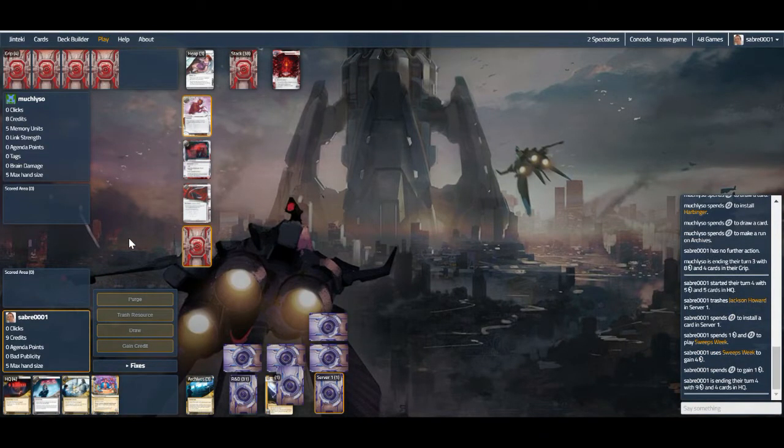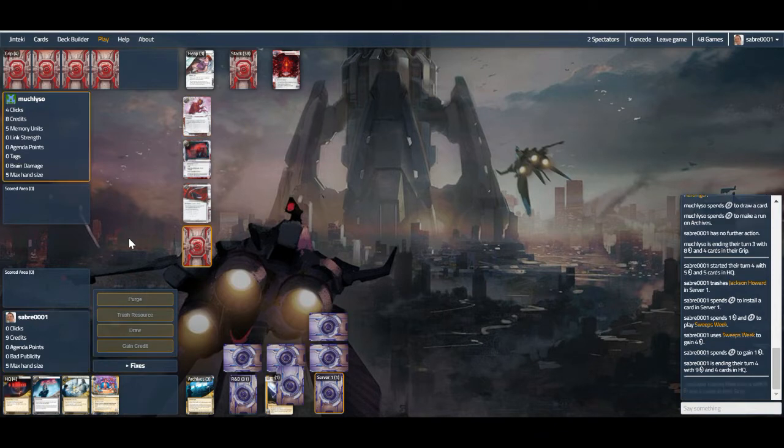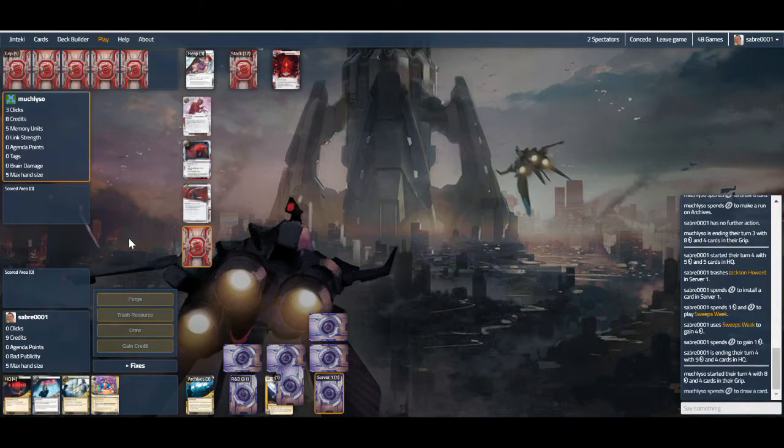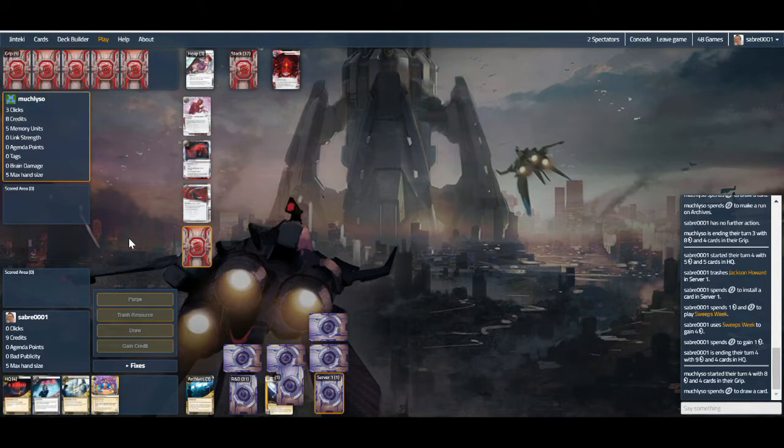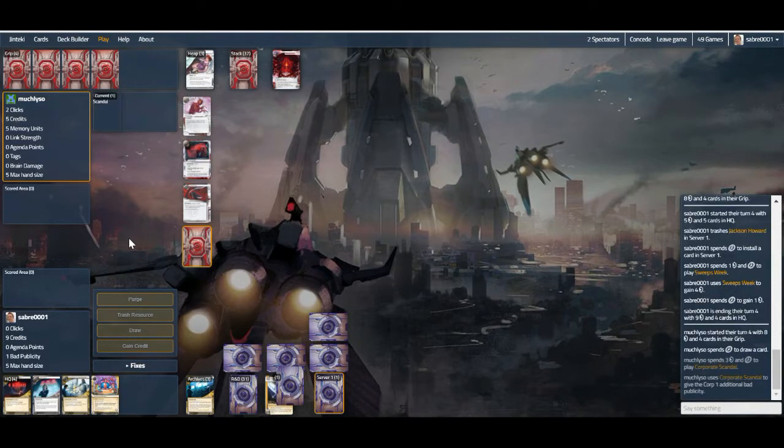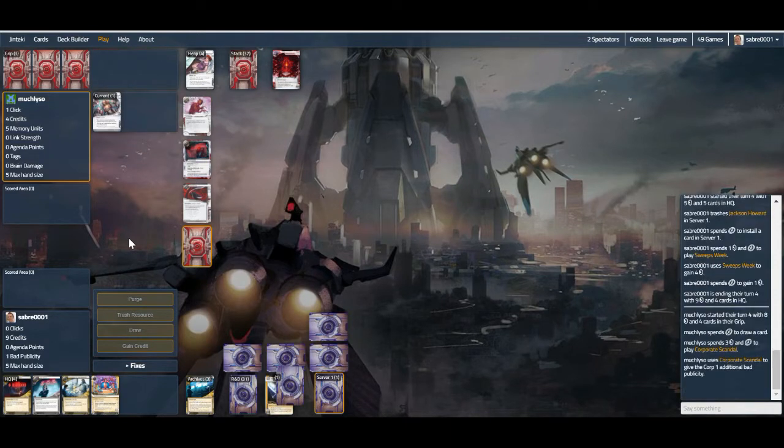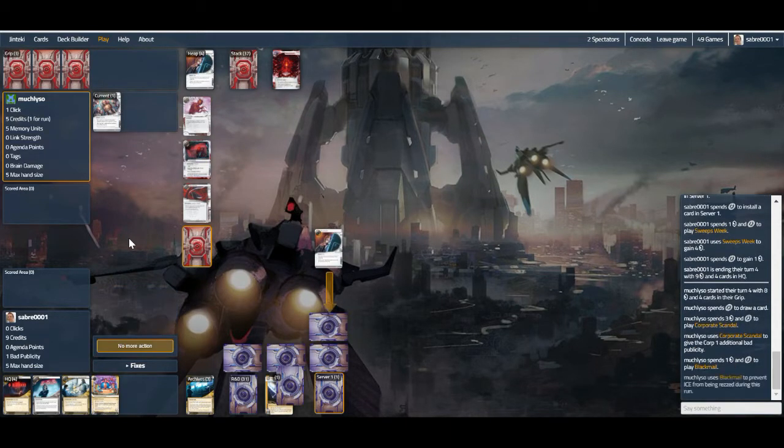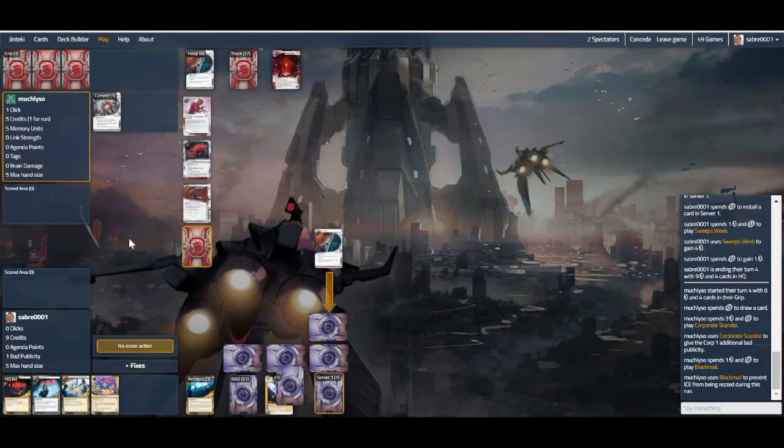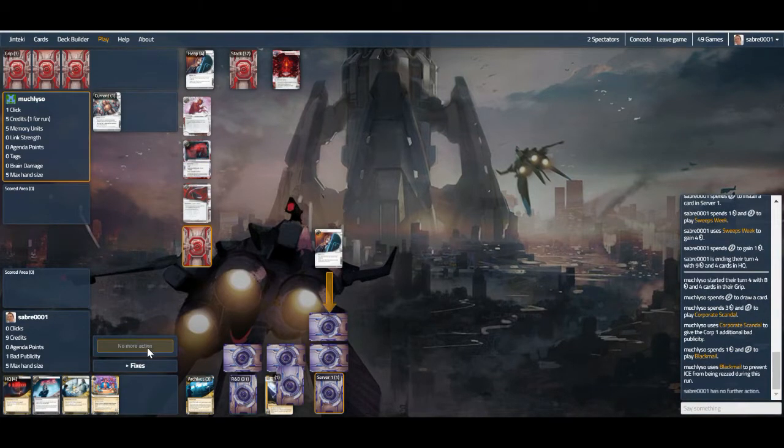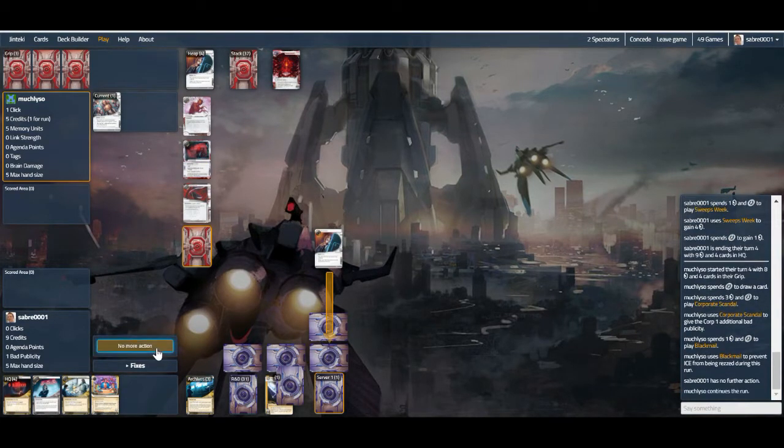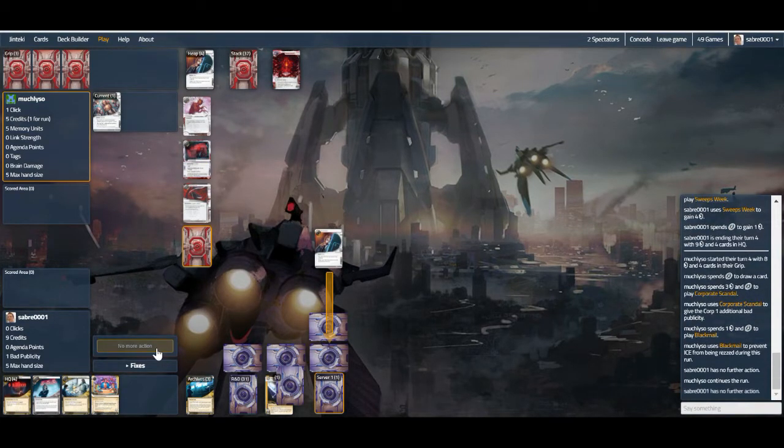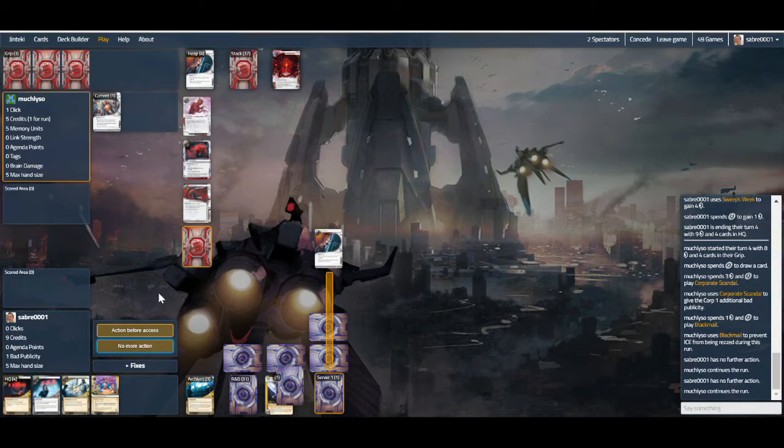Maybe even land a tag on them, maybe they'll be put off by this aggressiveness. We'll see. Oh nice, apparently they weren't put off by the aggressiveness. Oh, Corporate Scandal Blackmail, very interesting.